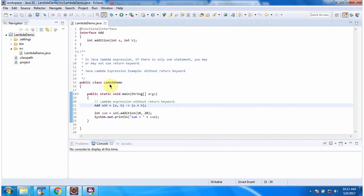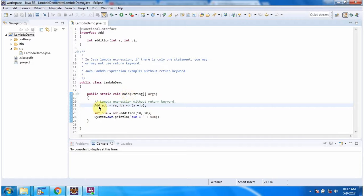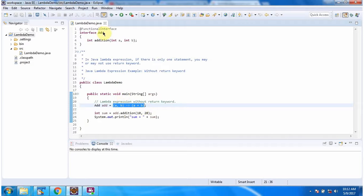Here I have defined the class lambda demo and it has main method. Inside main method using lambda expression I have provided implementation of add interface.